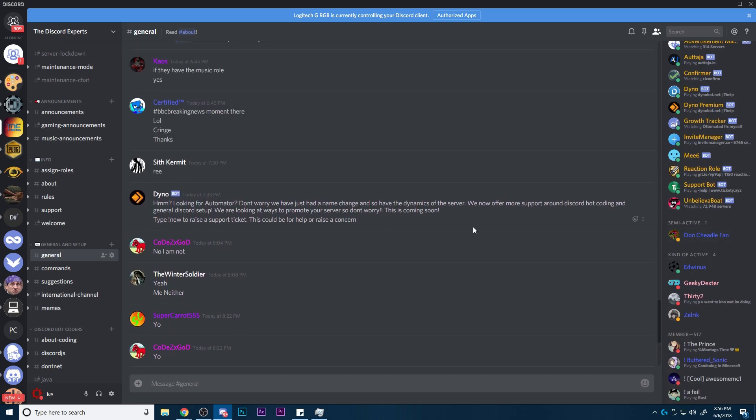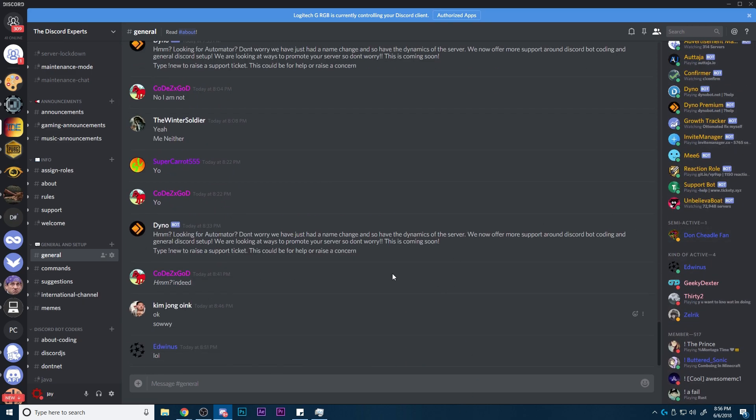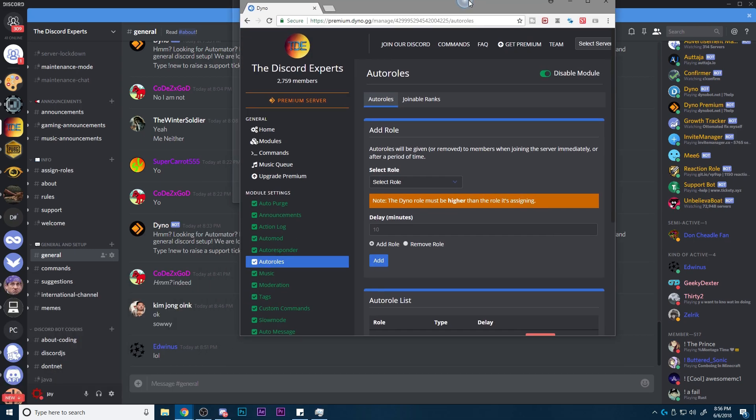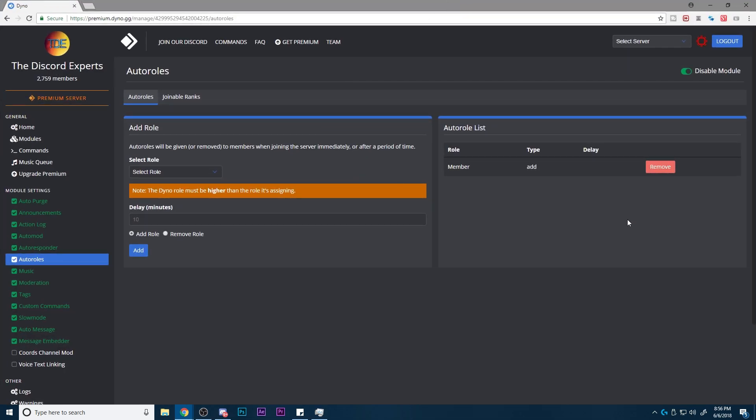So what we're going to do today is show you how to do this. Basically what you want to do is go into Dyno. As you can see here, I'm going to open up the Dyno that I have here.